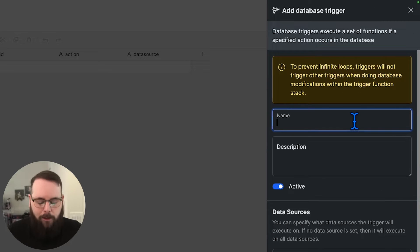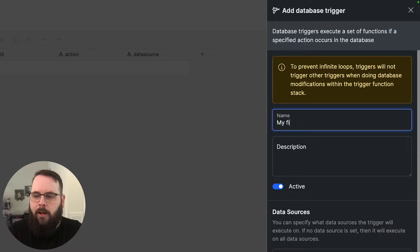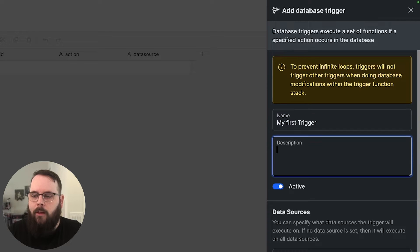First, let's give our trigger a name. I'll just call this my first trigger, and we'll give it a description.